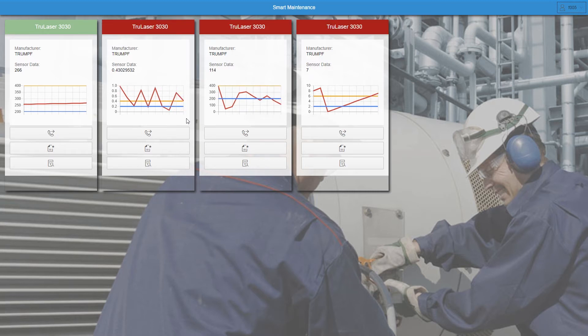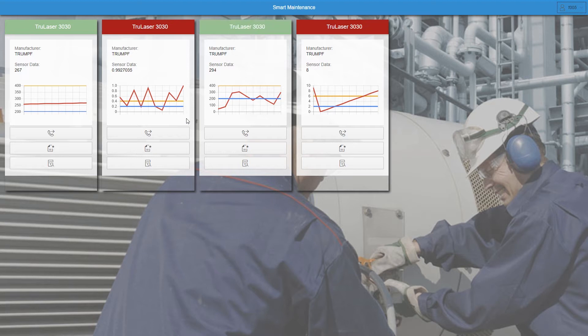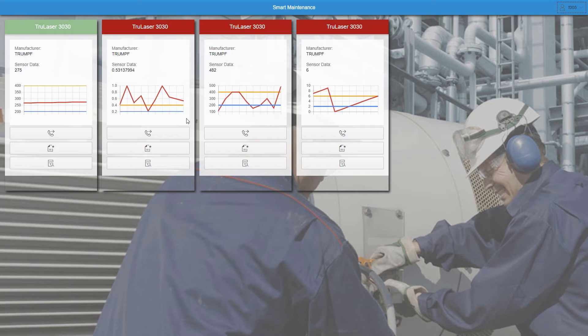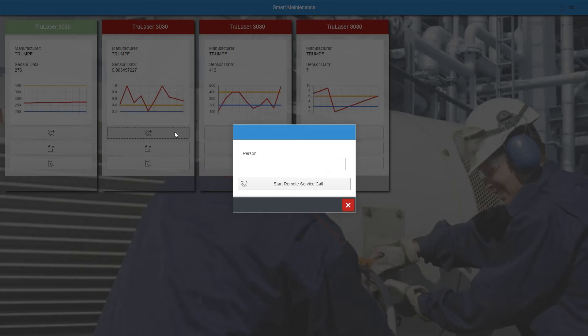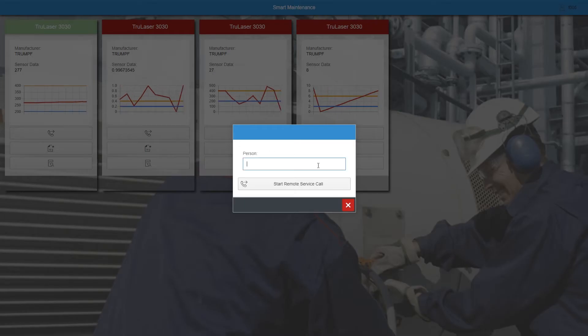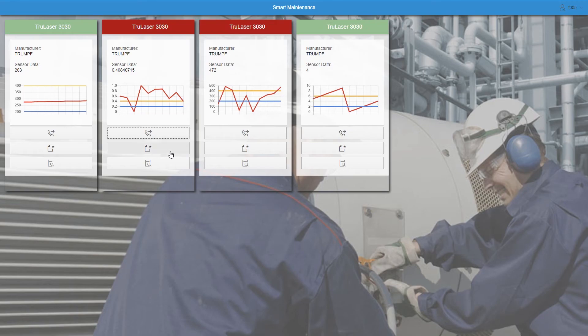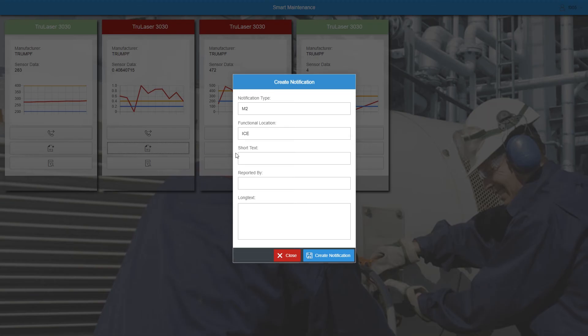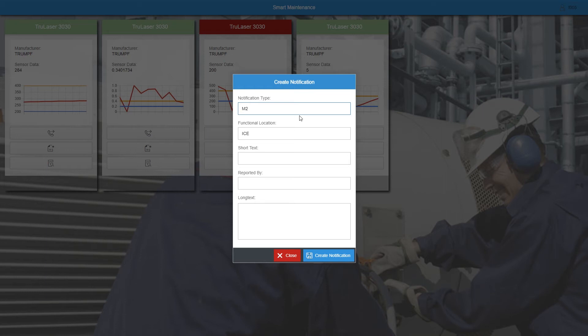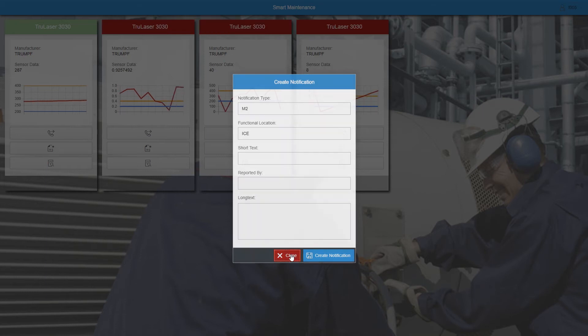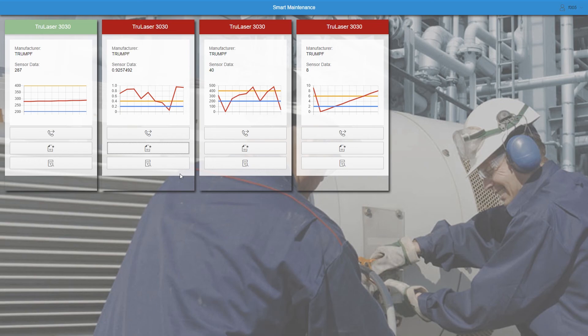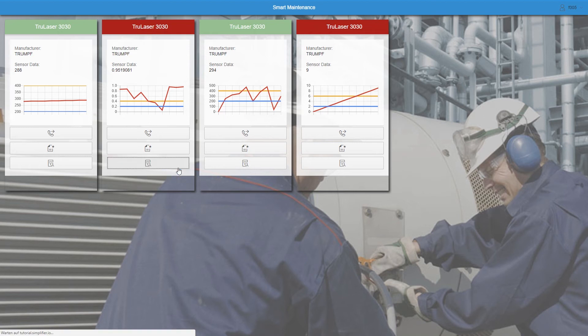Below in the tile, there are several possibilities. You can start a remote call with the maintenance agent on site, create a notification in the SAP system, or take a closer look at the details.